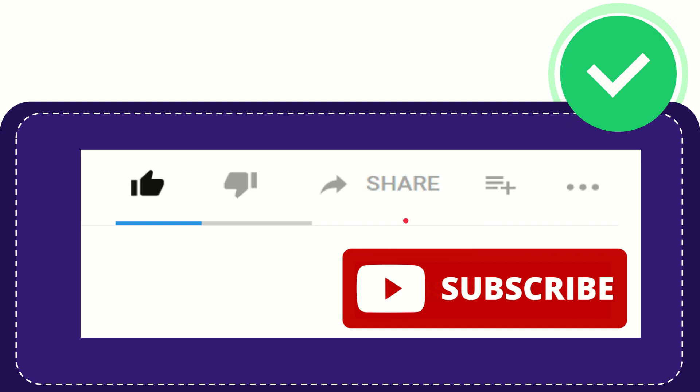Thank you for watching this video and see you again in another video. Bye bye, see you again.